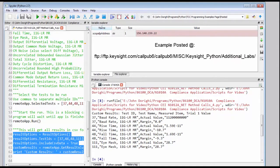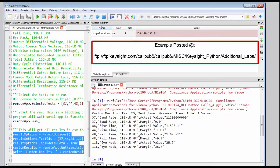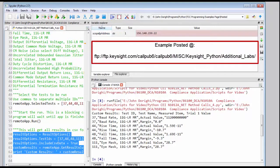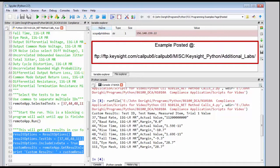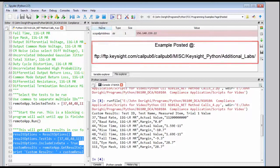And so this was a quick introductory video to show you the basic steps that are required to interface with the compliance apps using .NET remoting within Python. Hopefully it's been helpful. If you have any additional questions, please don't hesitate to contact your local Keysight support. And thanks for watching.